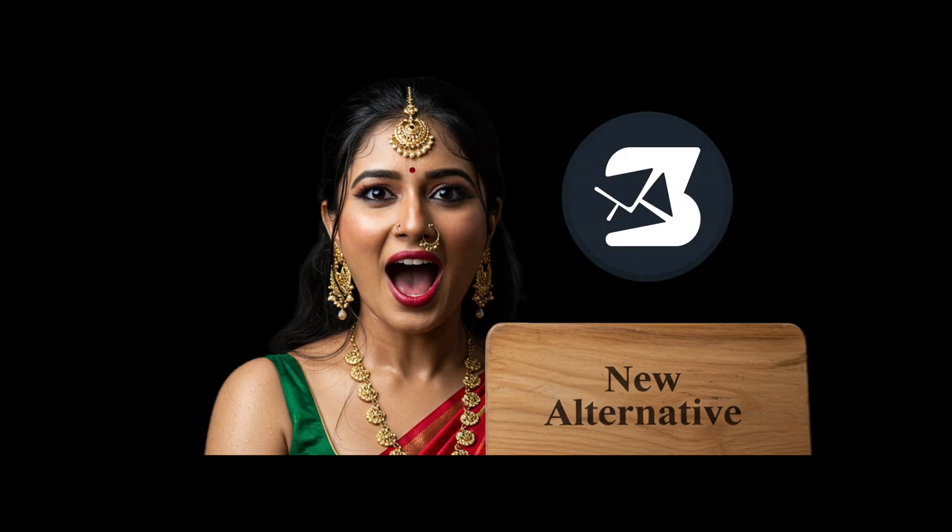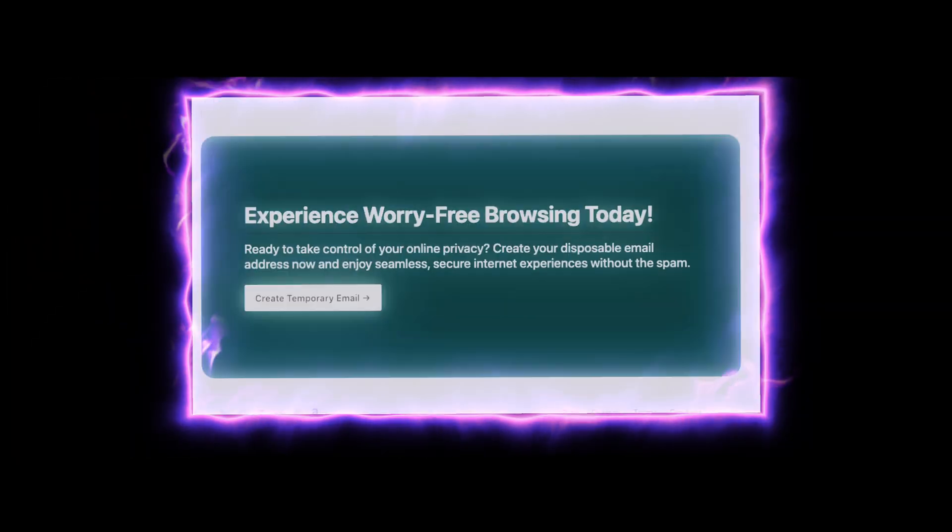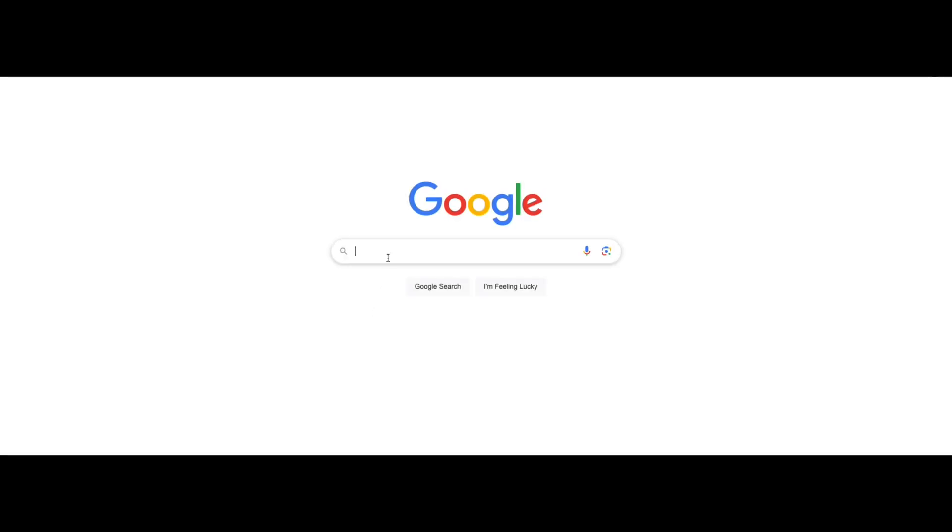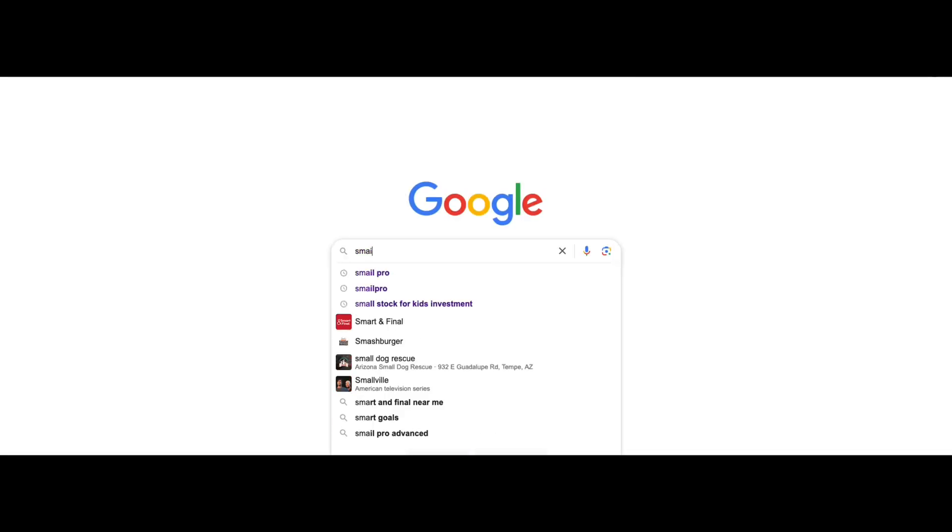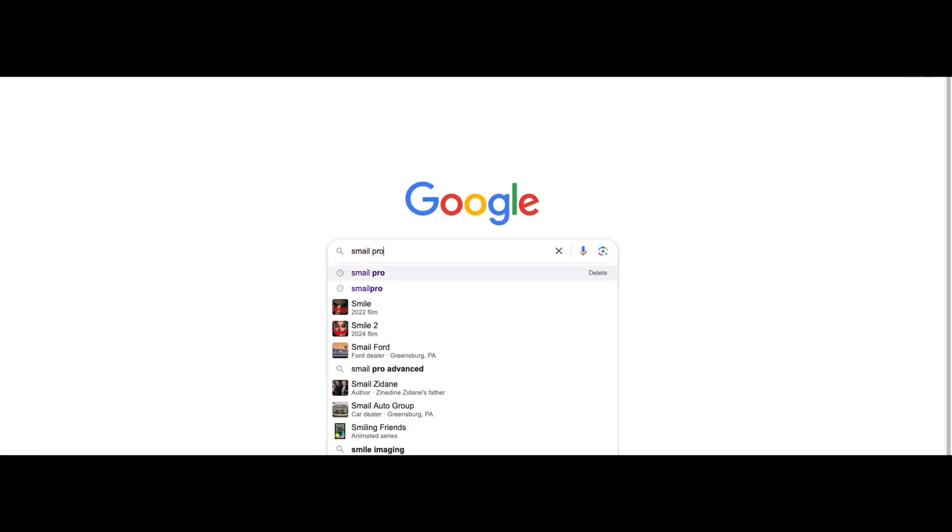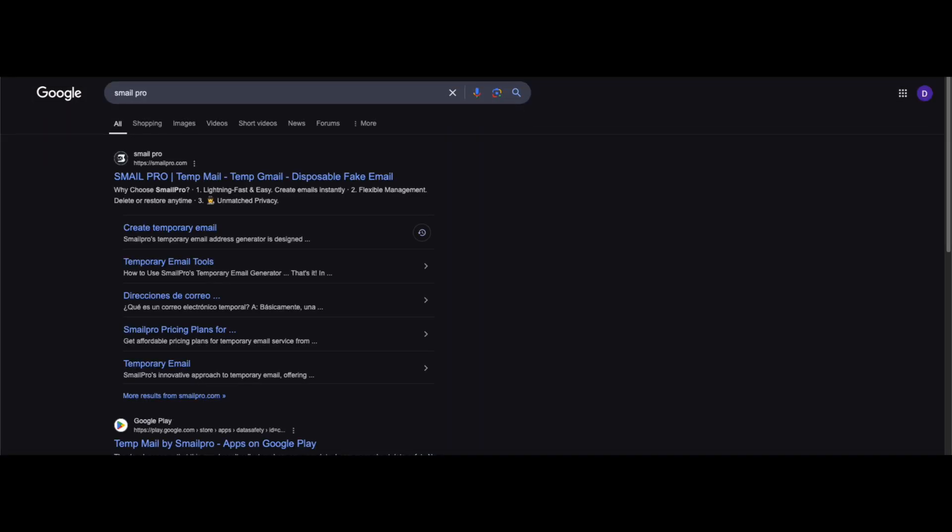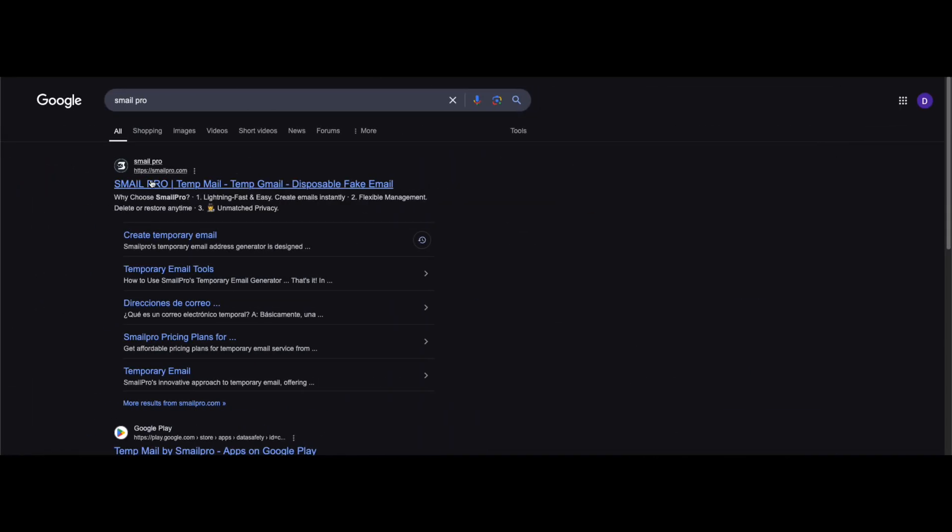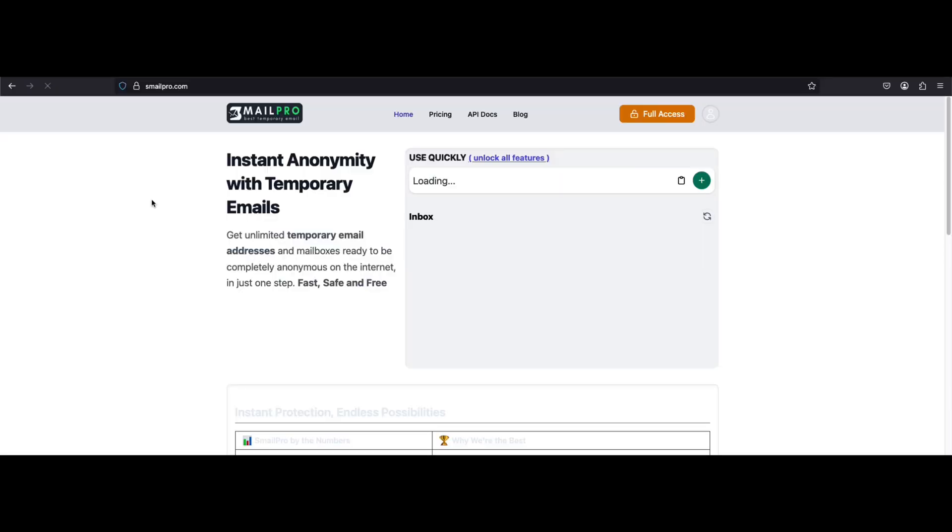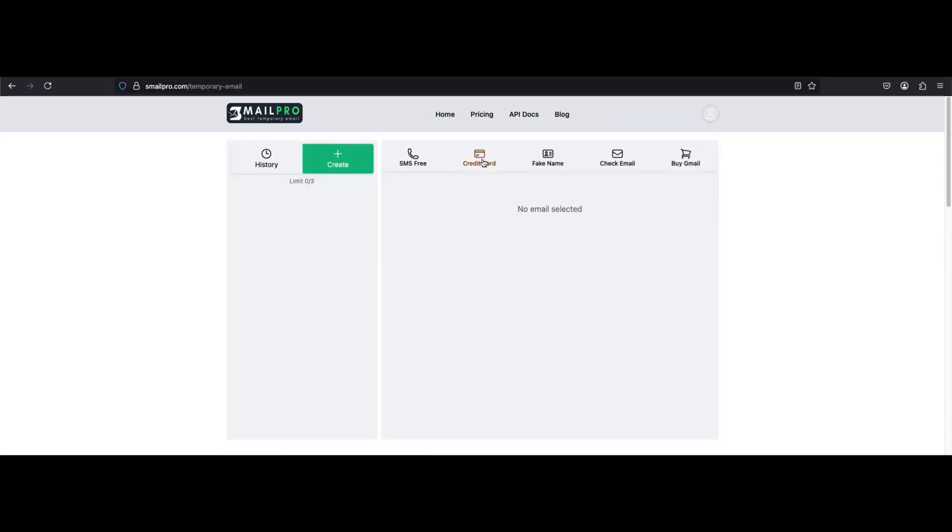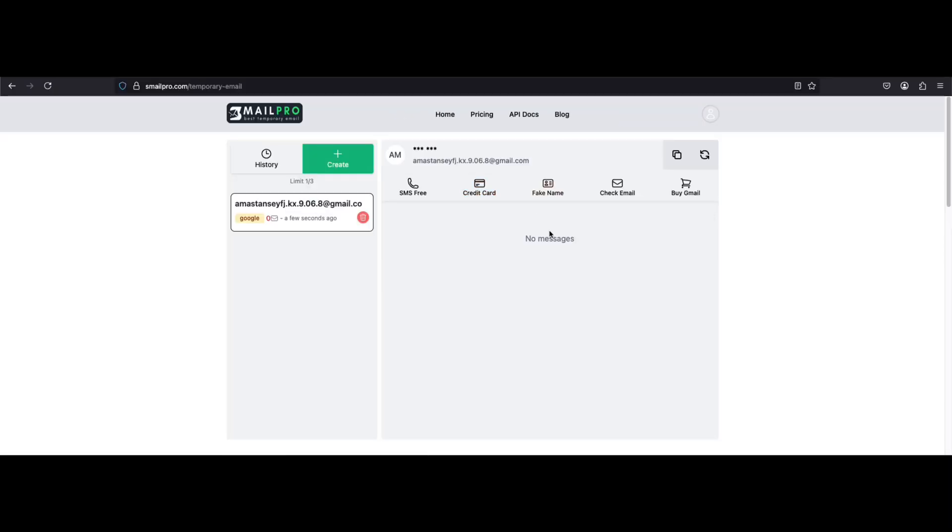It's called Smell Probe. Let's set it up real quick. Open a new tab and search for Smell Probe on Google. Click on the first link to open the website. Once you're on the open page, click on unlock all features.